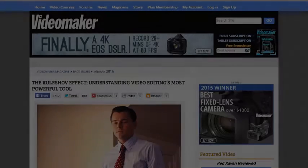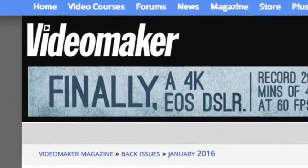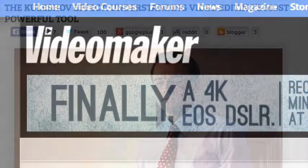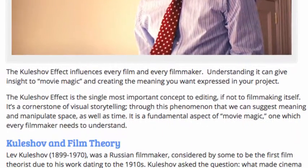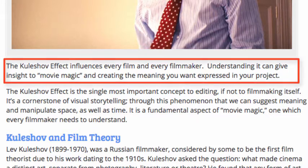In this episode, we'll be using Video Maker Magazine and an article by Eric Fritz, a freelance writer, photographer, and filmmaker. The Kuleshov Effect: Understanding Video Editing's Most Powerful Tool. The Kuleshov Effect influences every film and every filmmaker. Understanding it can give insight to movie magic and create the meaning you want expressed in your project.